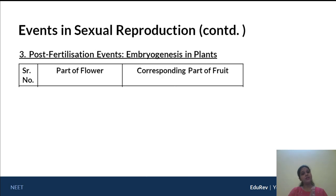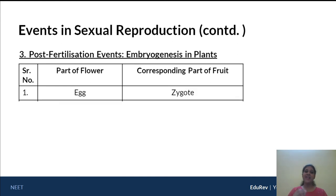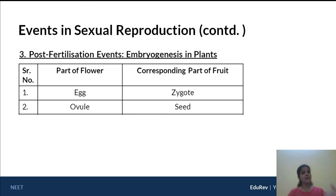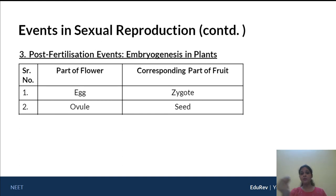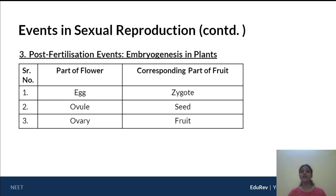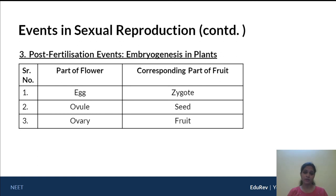We need to study certain parts of flowers and their corresponding parts in the fruit after fertilization. The egg in the flower, once fertilized, gives rise to the zygote. The egg exists inside the ovule, so after fertilization the ovule forms the seed. When the seed is sown and germinates, the zygote gives rise to the radicle and plumule — the young plantlet. The ovary, which contains the ovule, becomes the swollen fruit. This is very important for your NEET exam.